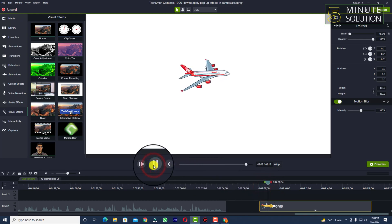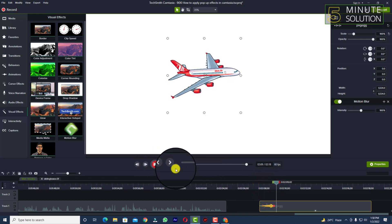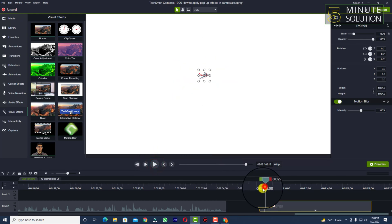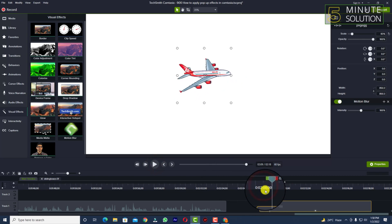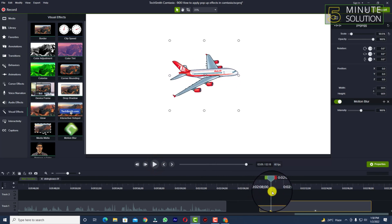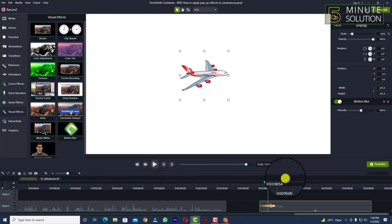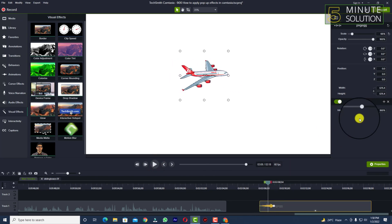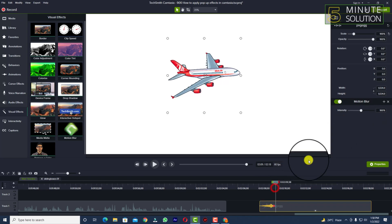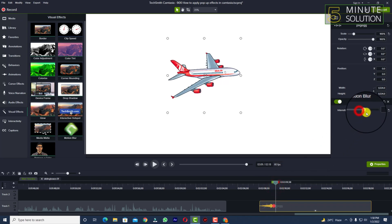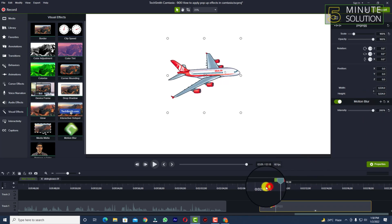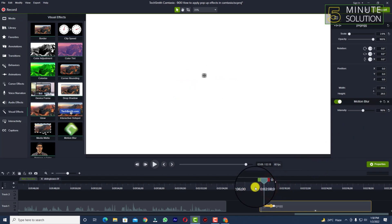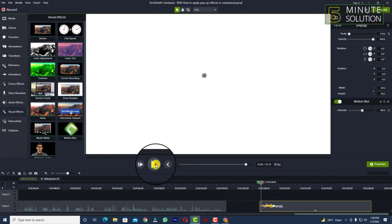Let me play this. You can see it's looking nicer than before. You can also see the intensity of motion blur — if you increase the intensity it will look more intense.